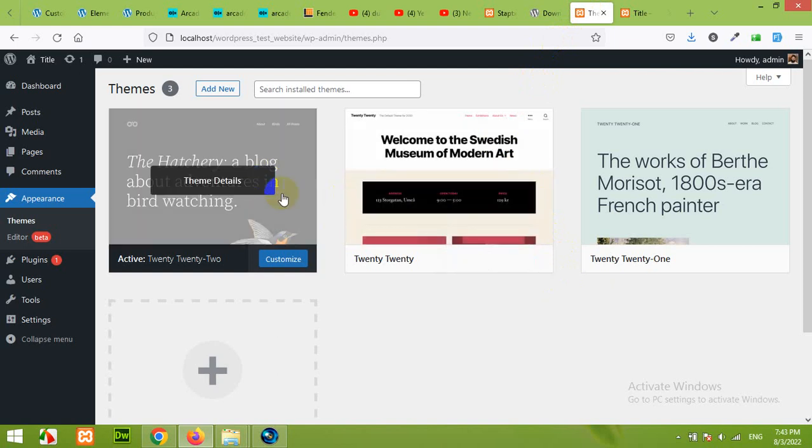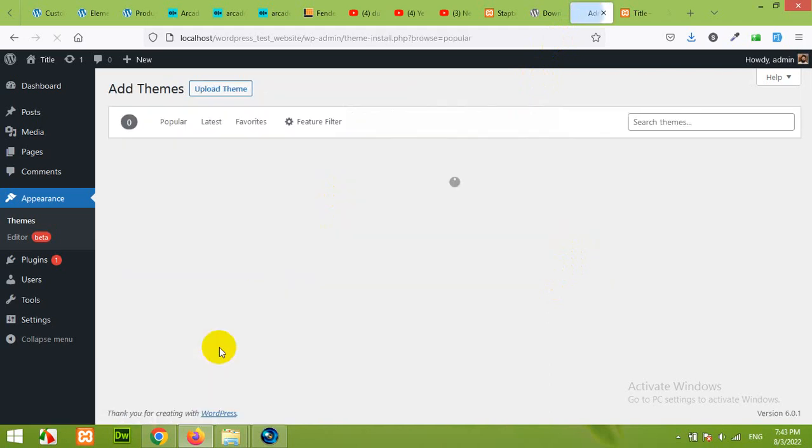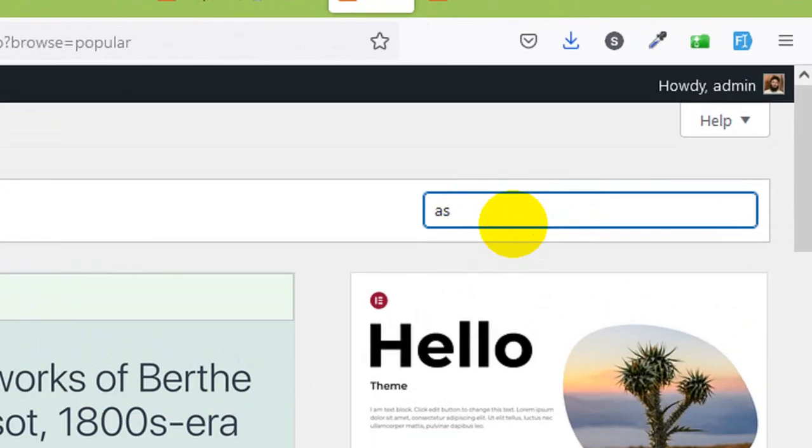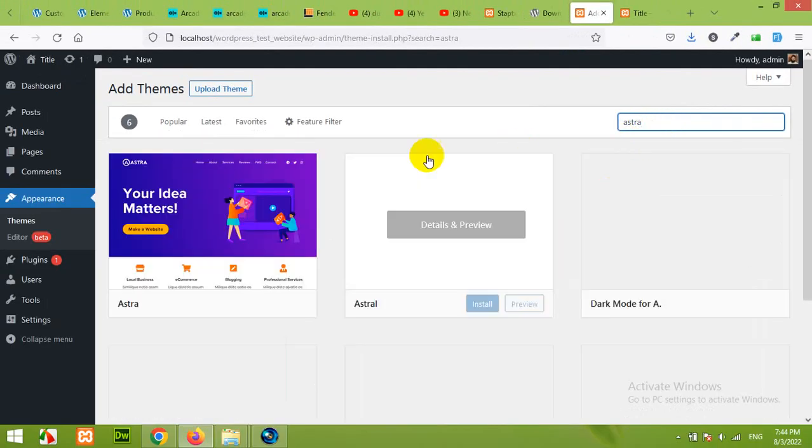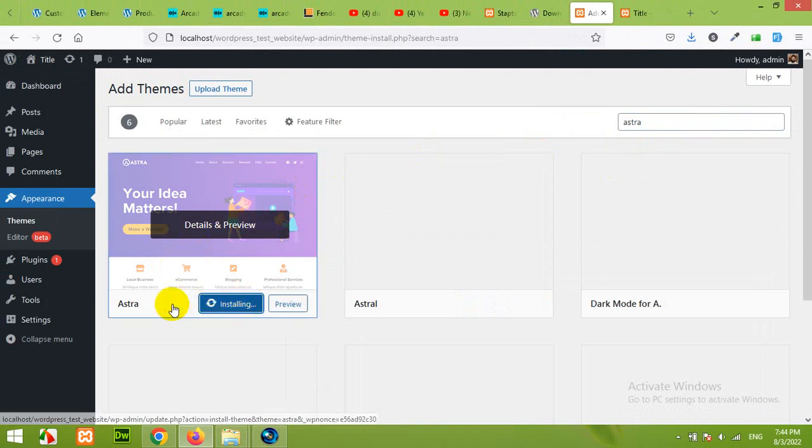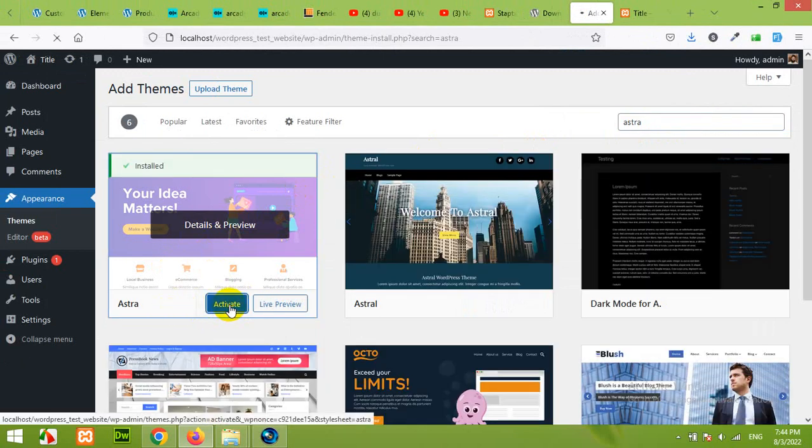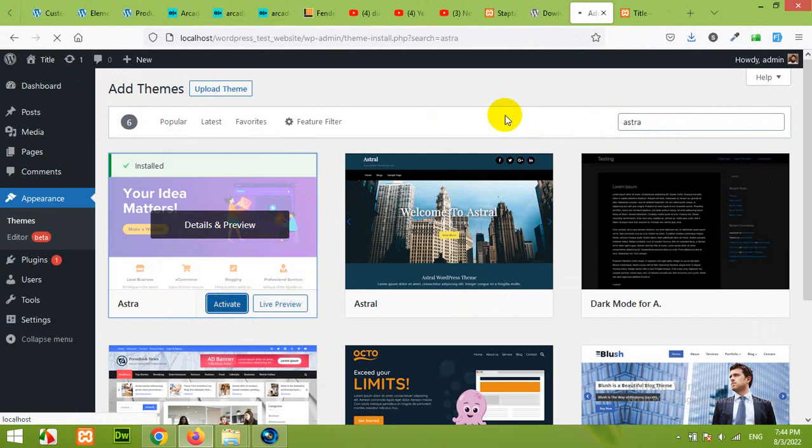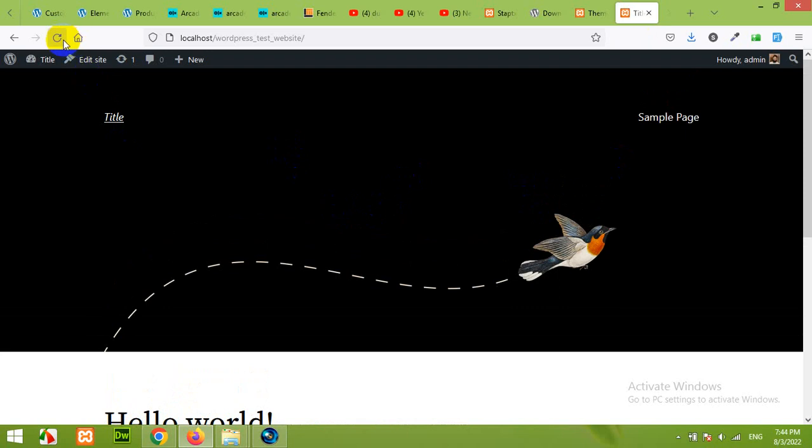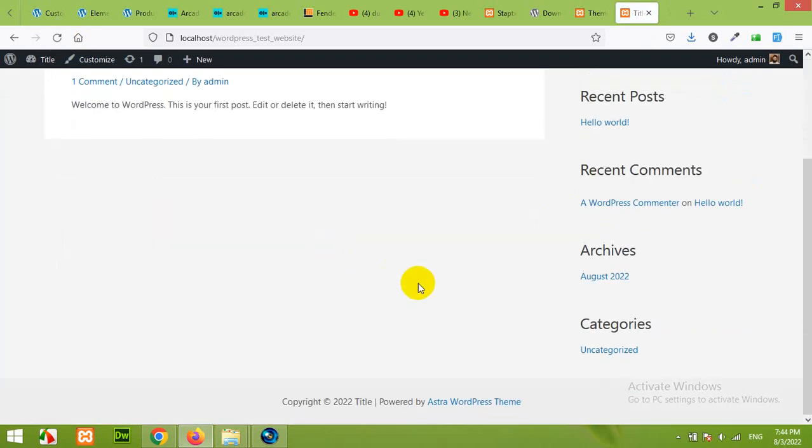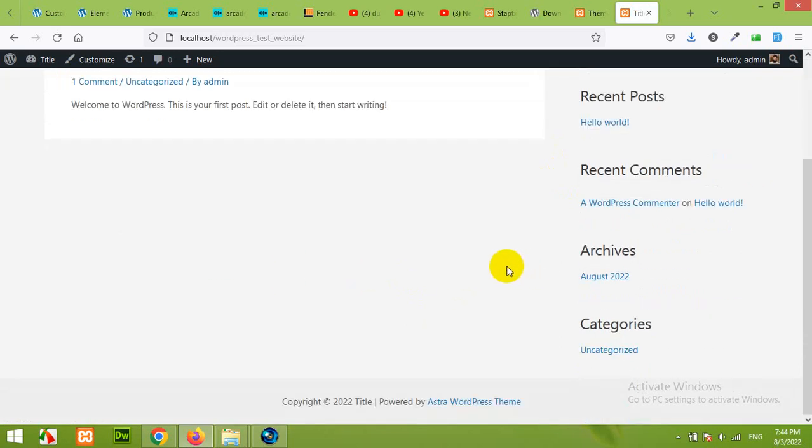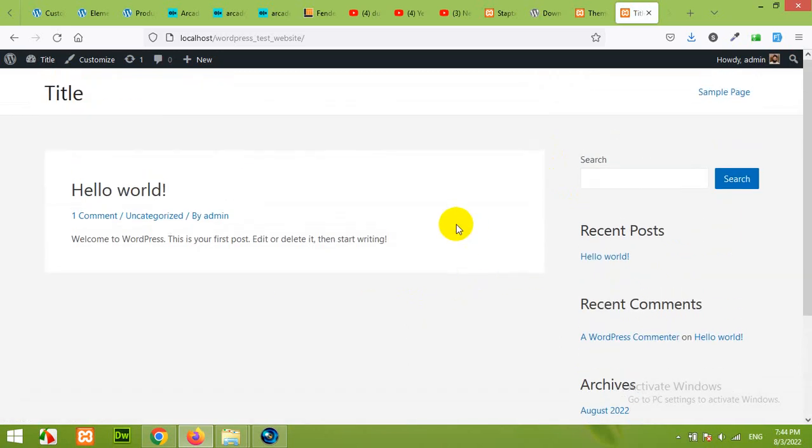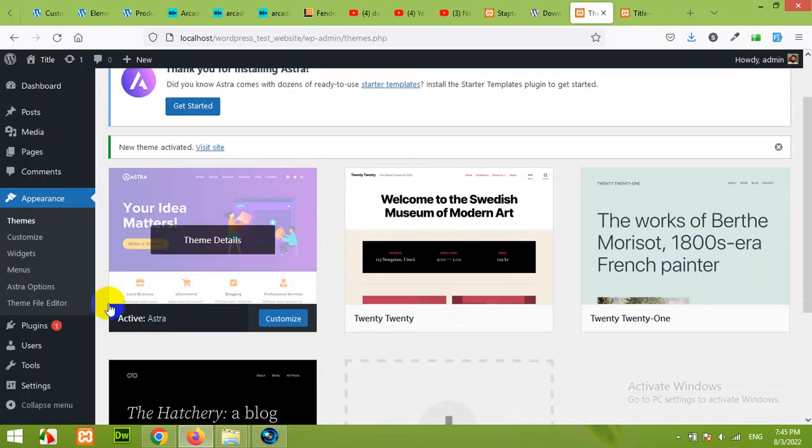Currently we have just one post hello world and just one page sample page. And this is the recent post section of our website. So let's just start installing a custom theme. And I'll show you how to customize a website from start to end. So first of all we will add a new theme which is called Astra. Click on add new theme. Search for theme named Astra. And press enter. And this is the Astra theme. Click on install now. Activate the theme. And we will check how the front end looks like now. Open the front end and refresh. And you will see a difference right away.